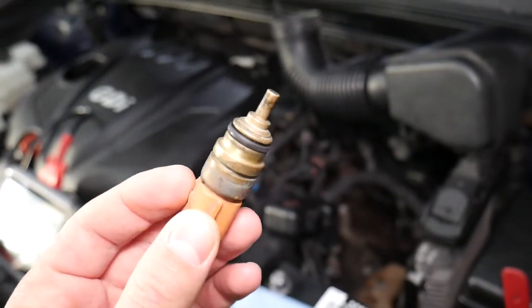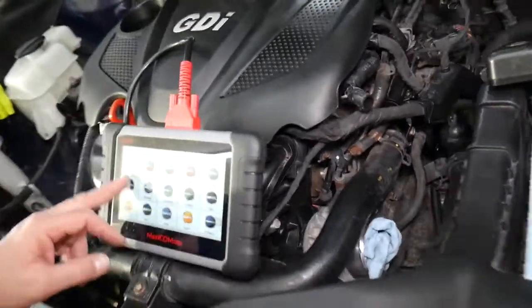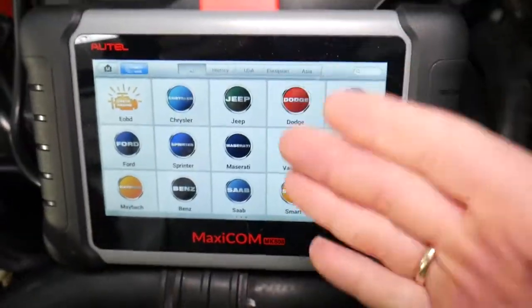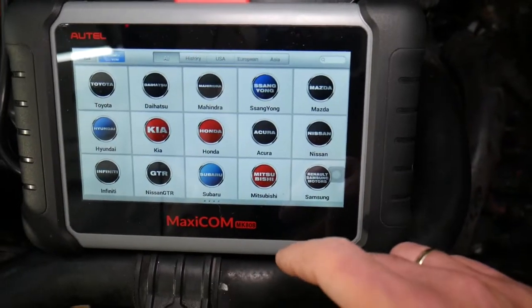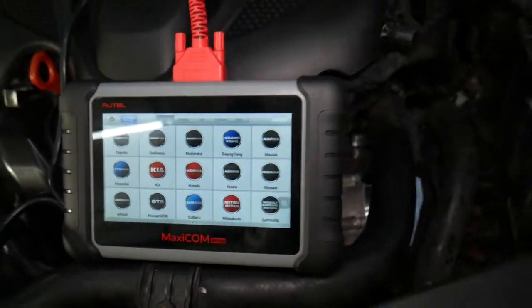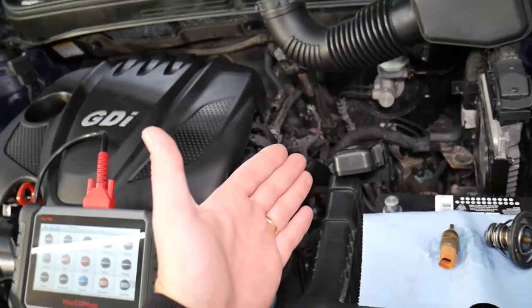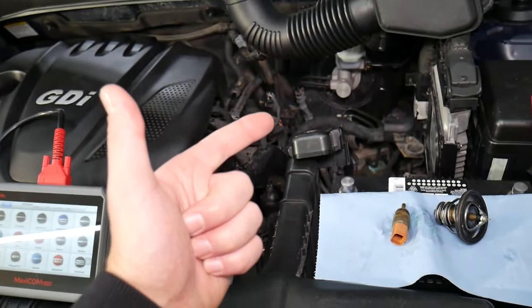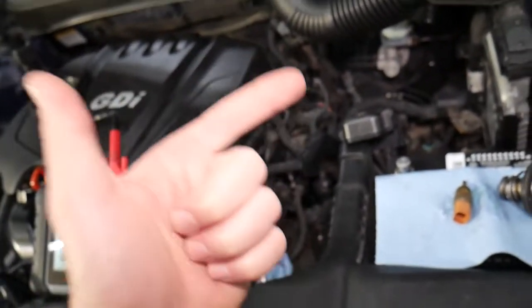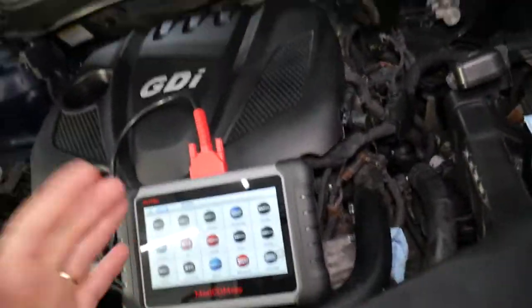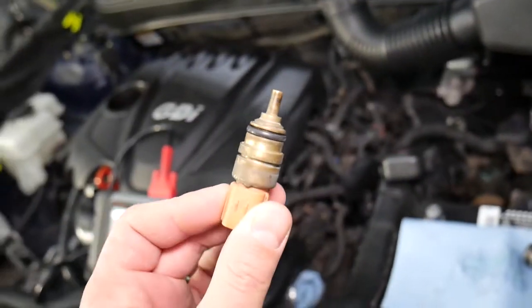If you want to see how to test the coolant temperature sensor on a Hyundai, we have a video on the channel, so please check it out. Now, the computer we use is the Maxi COM — we'll put the link in the description below. It works on almost any car. For Hyundai specifically, you can access every computer — that 2013 Hyundai has 17 computers, and newer ones have even more. You can read codes from every computer, delete codes, and see live data, which makes it a super powerful tool.